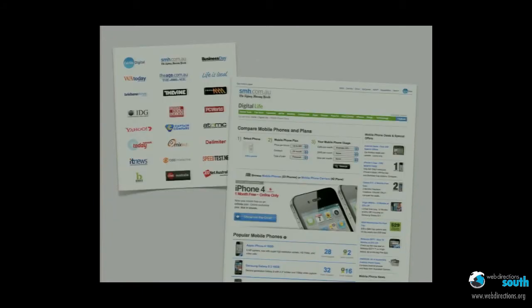We realized pretty early on that a good way to build our audience was to basically make other people look good. So we teamed up with a bunch of big media sites, and we power their comparison stuff within their site. You may not have heard of us, but you may have actually used our site when you were trying to find a mobile. We now partner with all those sites and get about 300,000 unique Australian visitors a month — and they're a different 300,000 every month, because by the nature of contracts, you get one and then two years later you do it again.